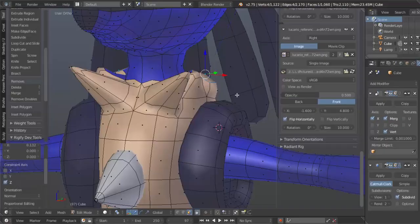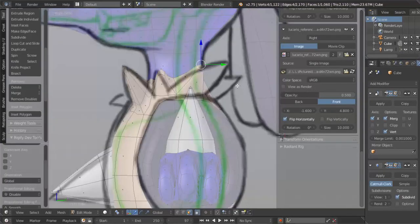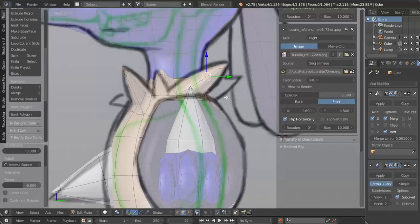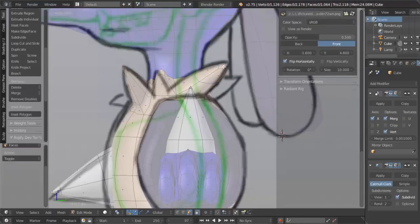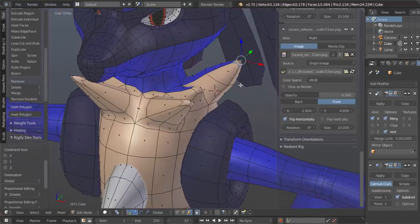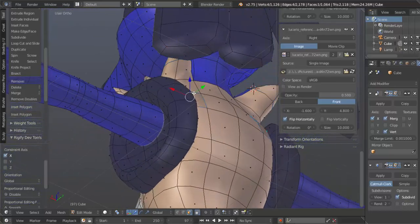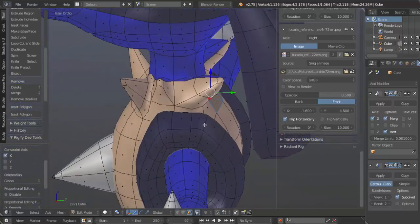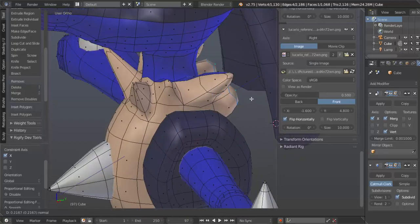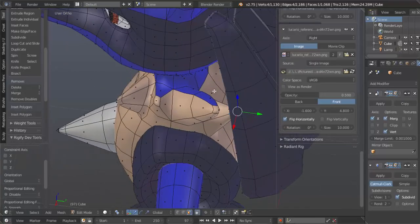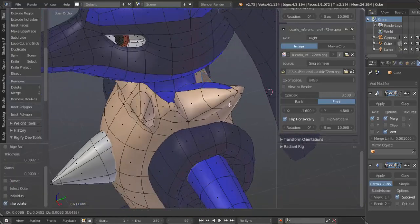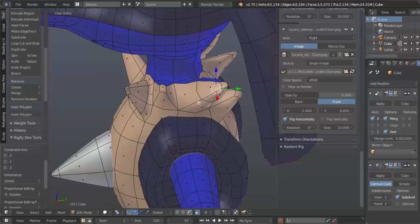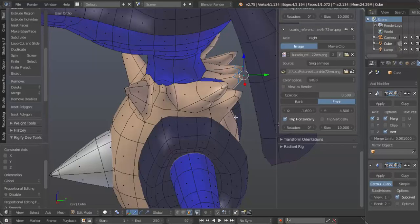E to extrude, scale it down, move that like that. So I guess that can be this one. Actually control R because this one has a bit of thickness to it. Gotta go here, scale it down, select all this, bring it in. And one more, E to extrude, scale it down.